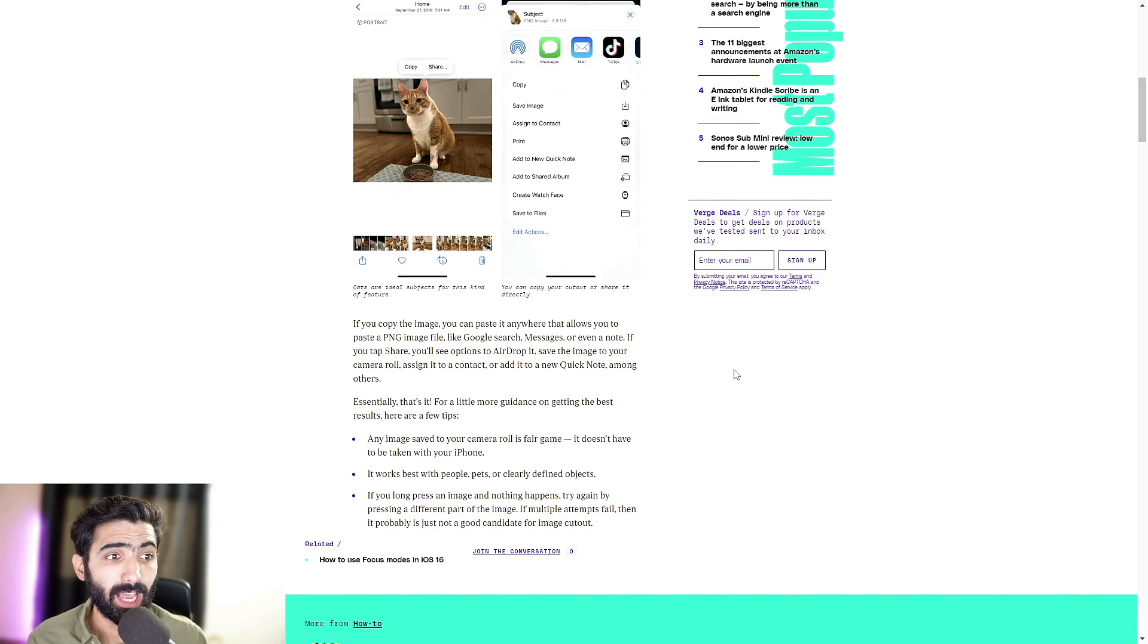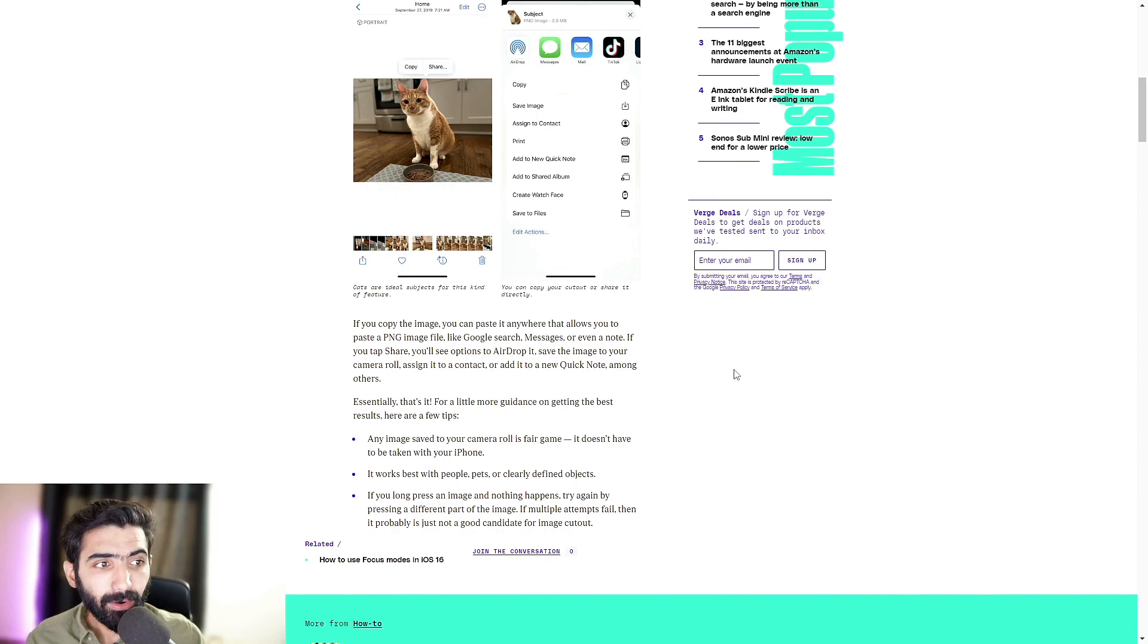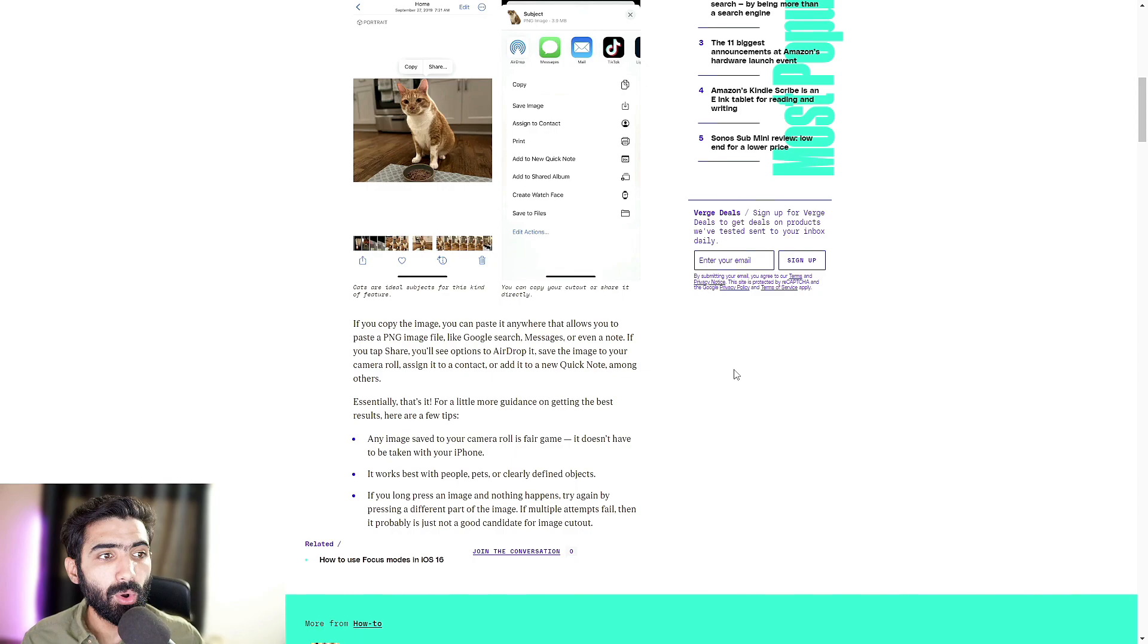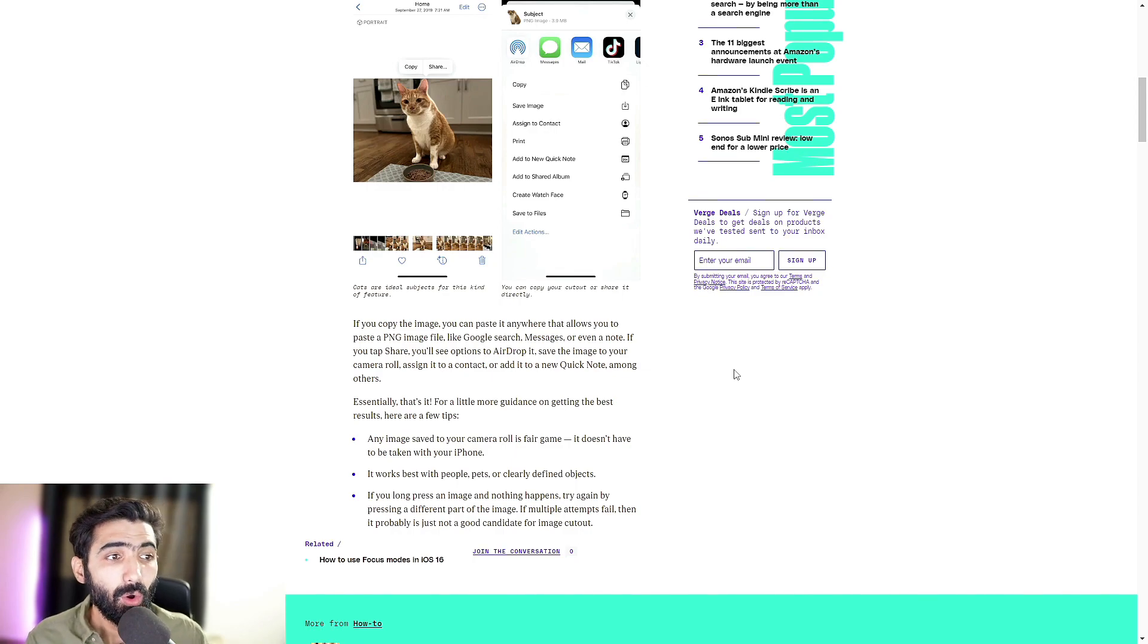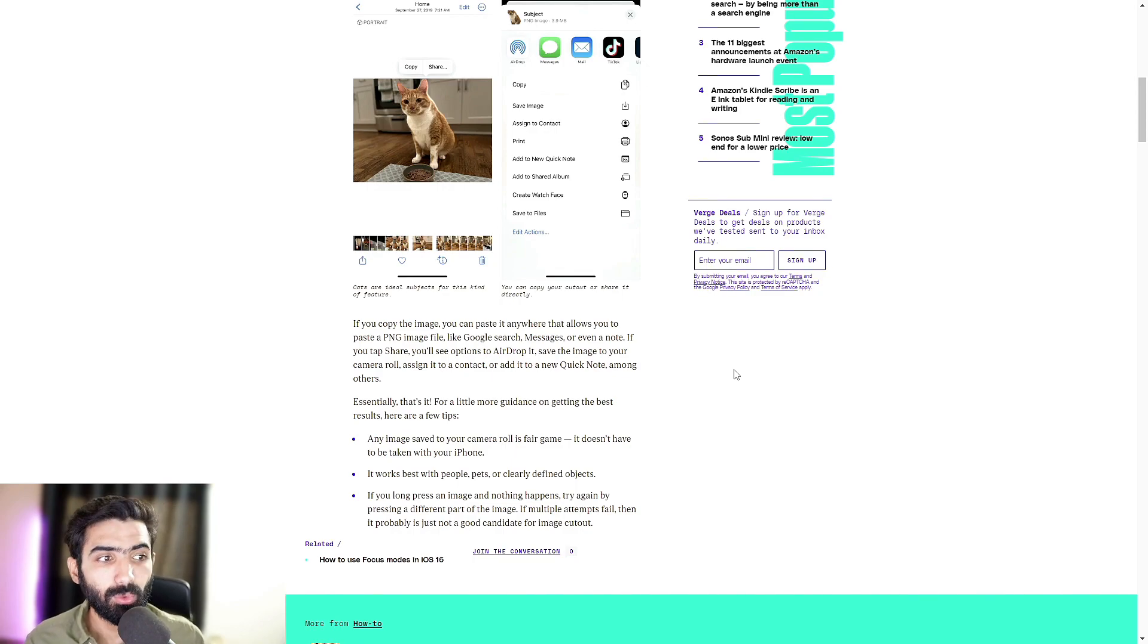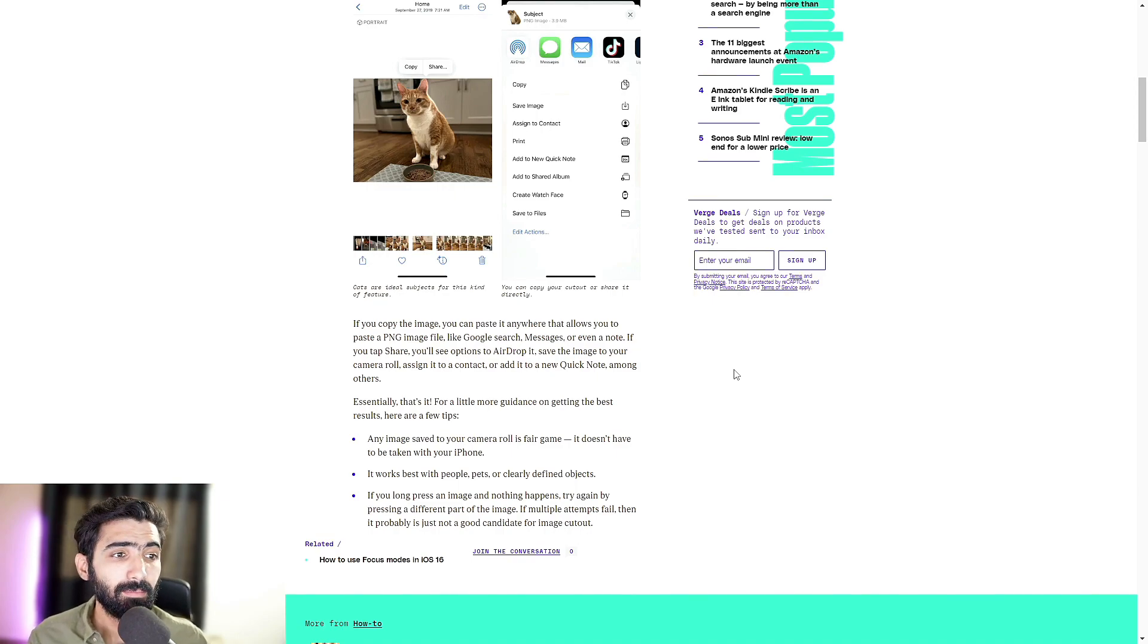If you tap share, you'll see options to airdrop it, save the image to your camera roll, assign it to a contact, or add it to a new quick note, among others. Essentially, that's it.